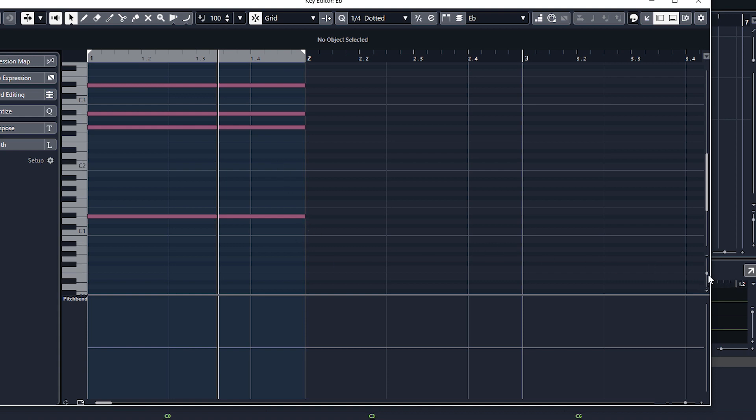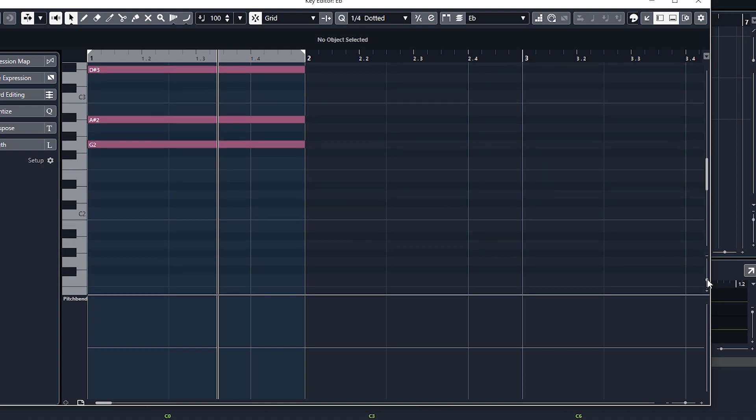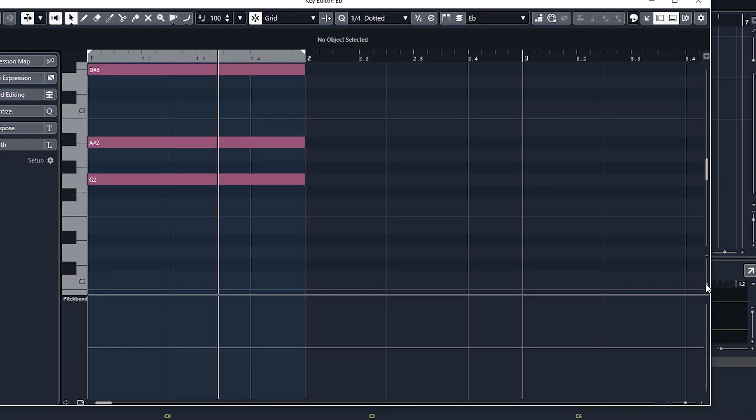99 times out of 100, if you just zoom in vertically, they will appear. I have had one case recently where they have not appeared. I don't know what the problem is with that, but most people fix this problem just by zooming in here on the right vertically.